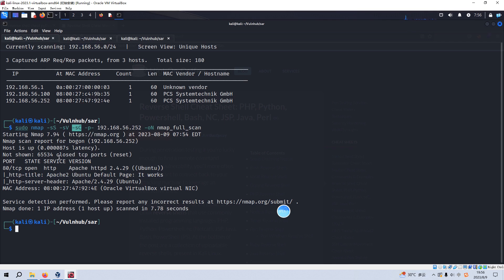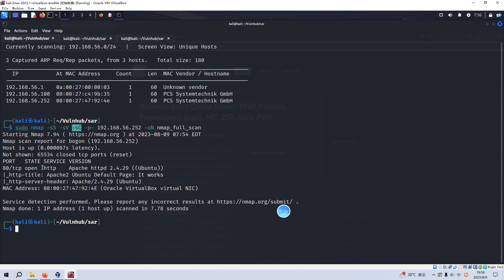From Nmap scanning results, as you can see, there is just only one open port which is running over the virtual machine or target. The port number is 80 and the service is HTTP and also the actual version information. So what we are going to do next is to do some enumeration for the 80 port.